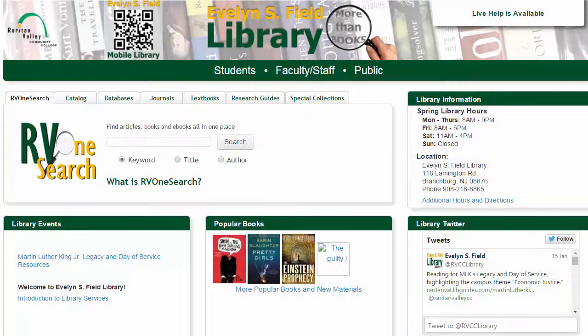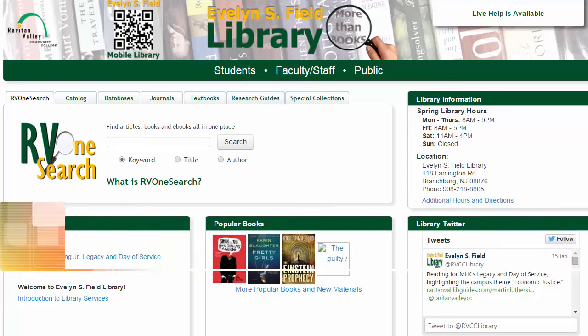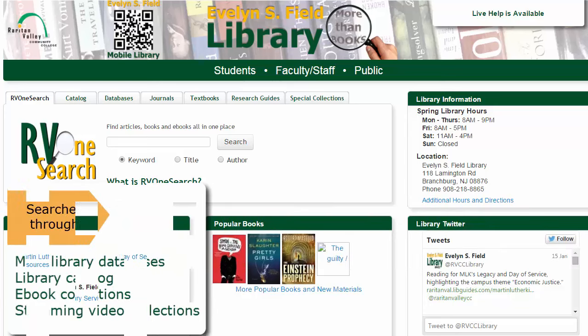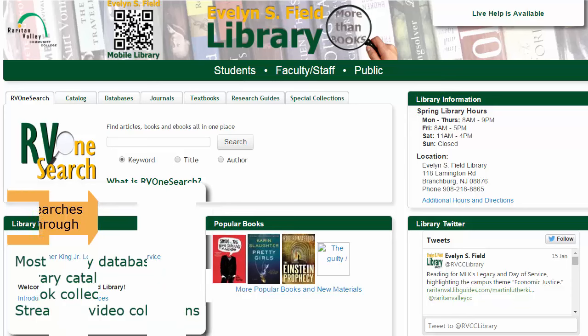To use RV OneSearch to find scholarly articles, you'll start from the library homepage. RV OneSearch is the main search box that appears on the screen and will search most of the library's databases, the library's catalog and ebook collections, and some of our streaming video collections.